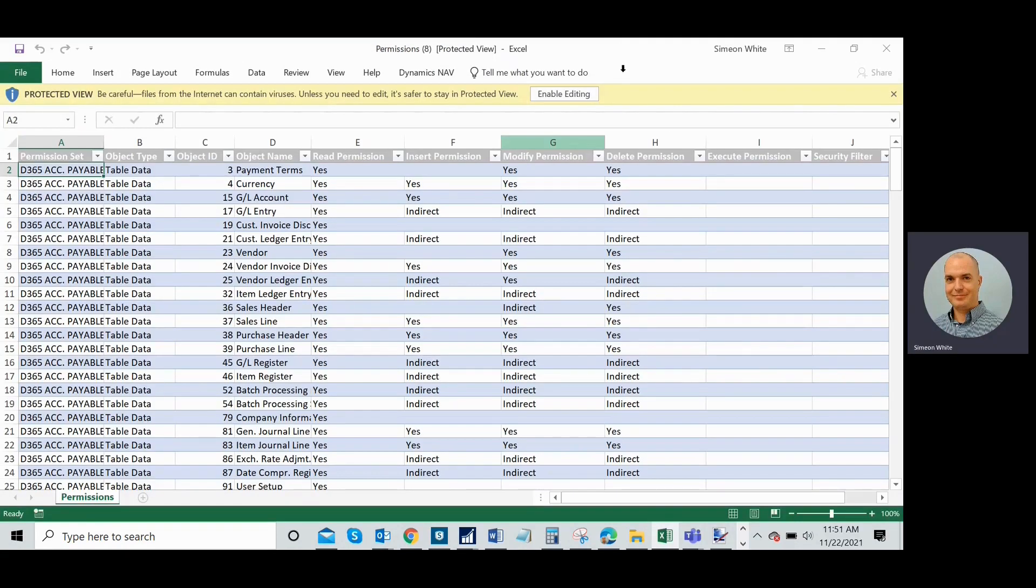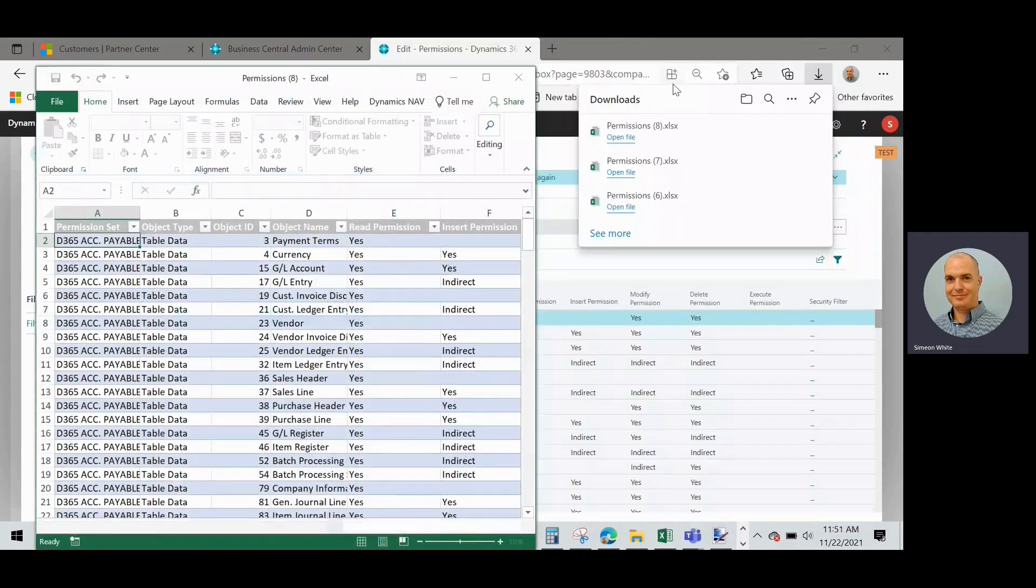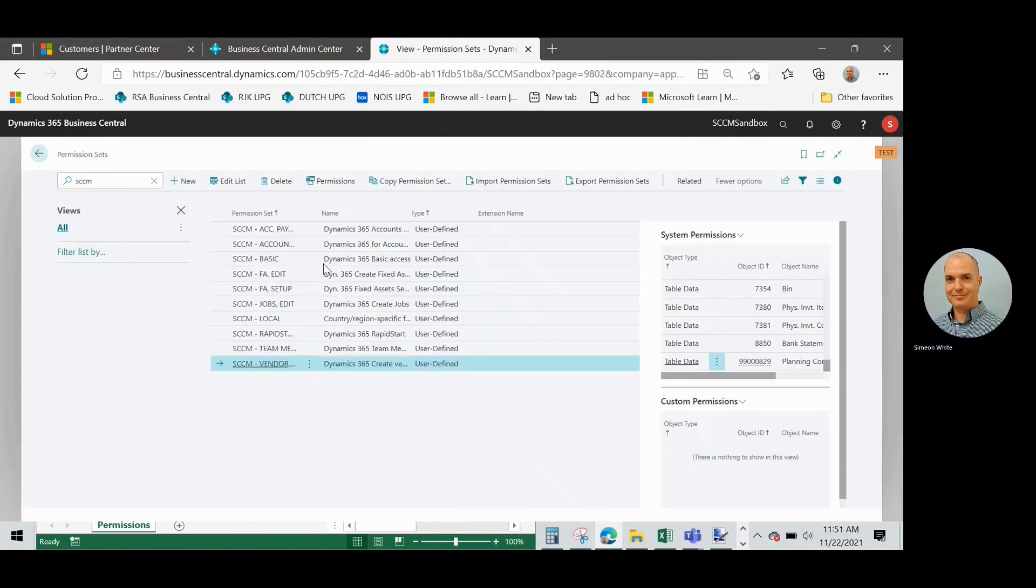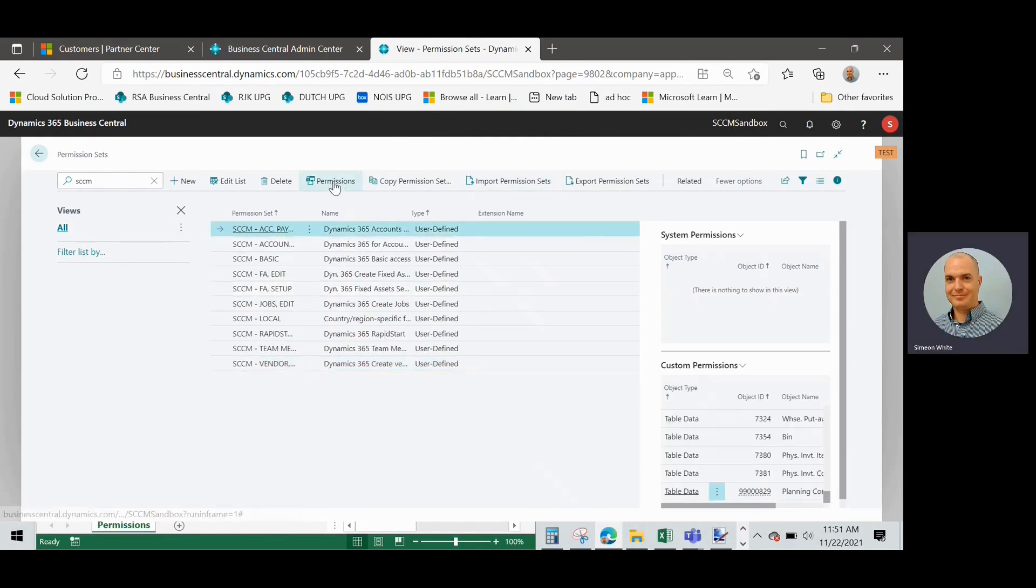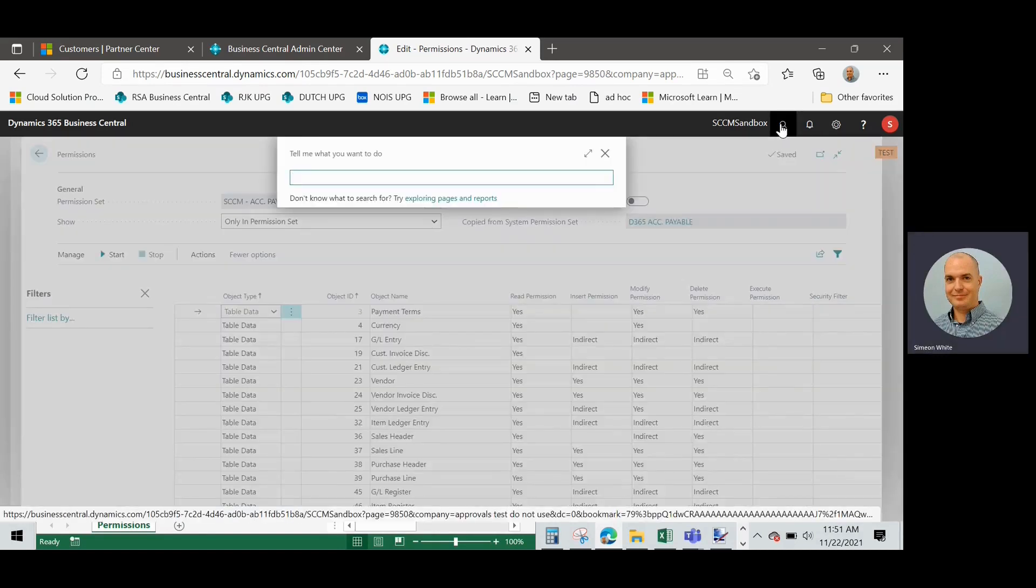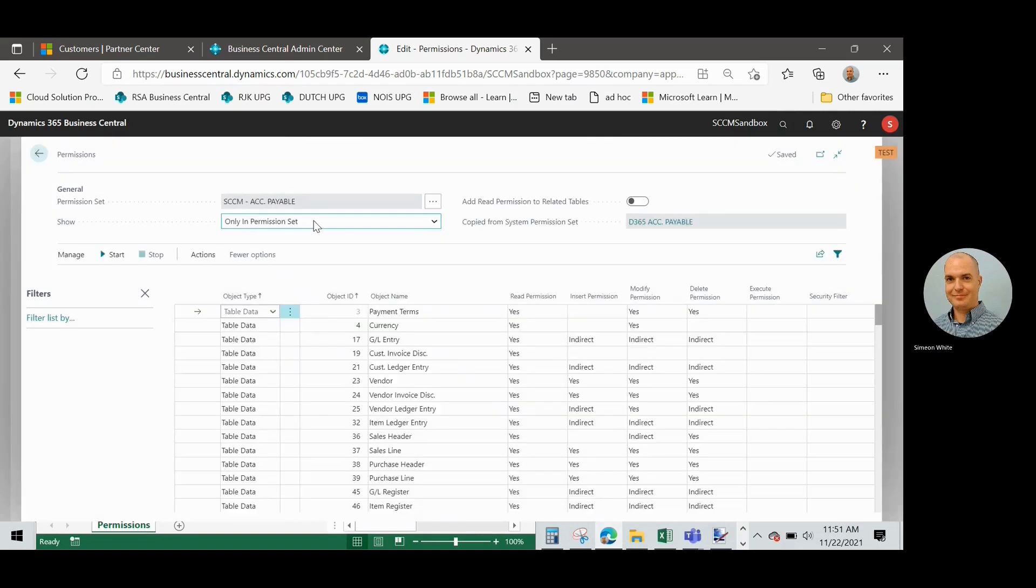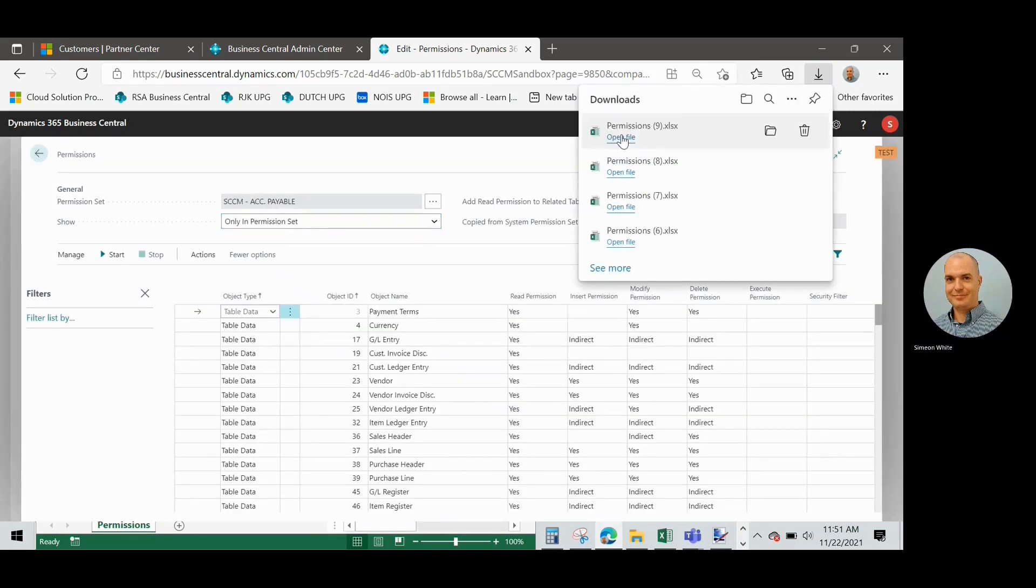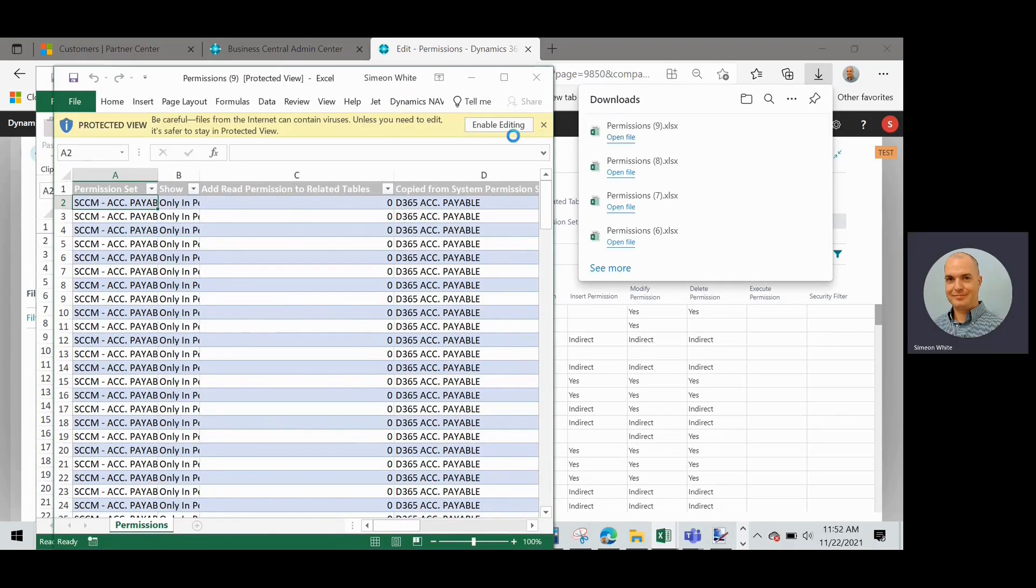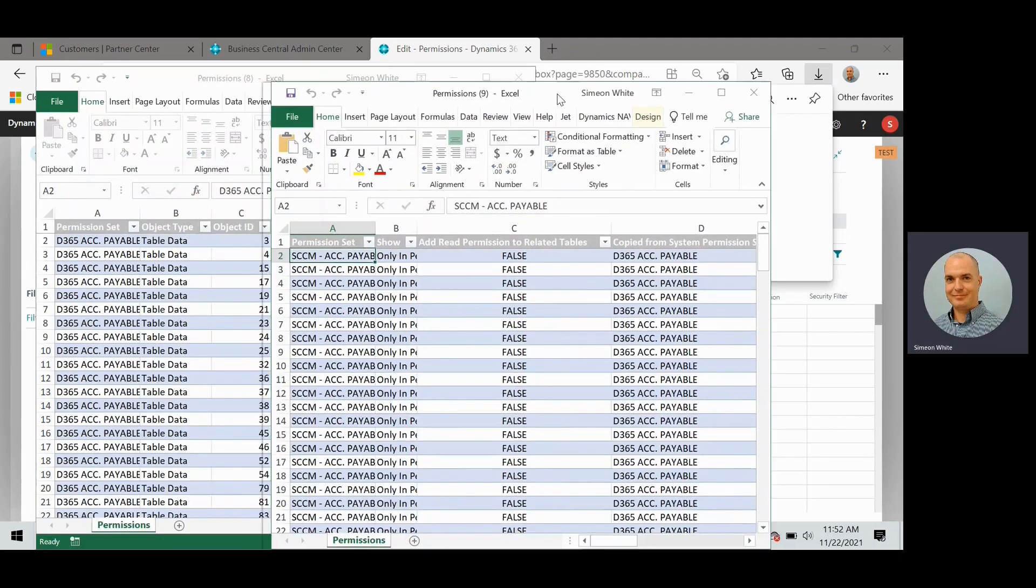Great. So now I'm just going to take this one and I'm going to put it kind of on the side here. While I look up the other one, which is the permission set that I created from this. So here's my accounts payable one. So I'll do the same thing here. I'm going to go in and look at the Excel.